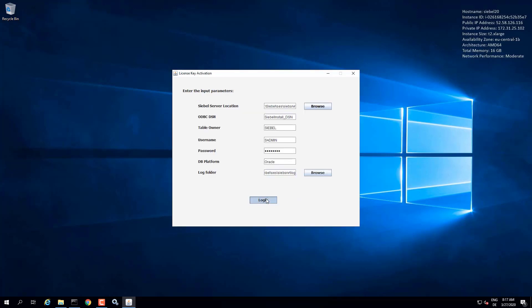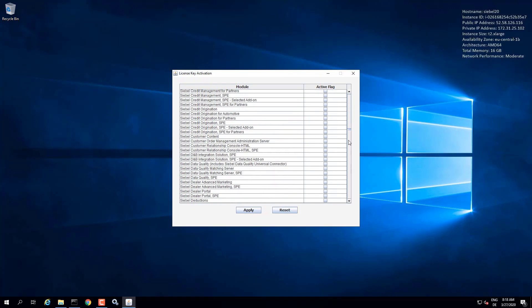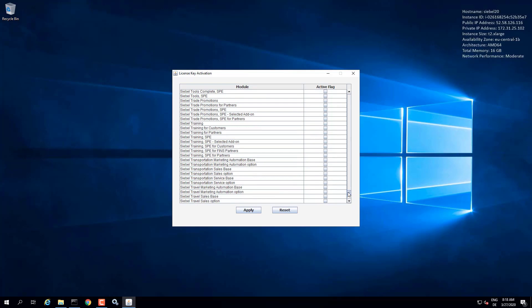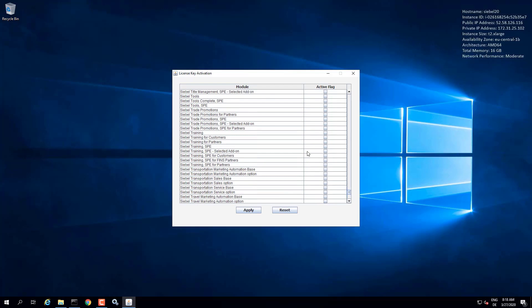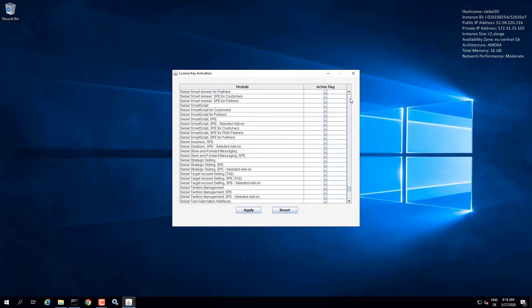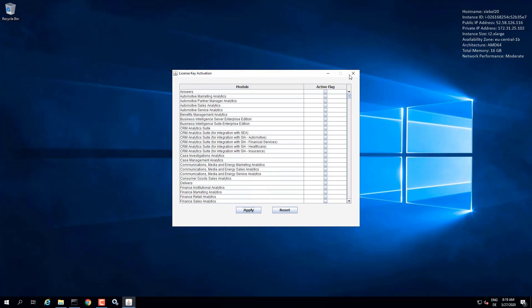And we can log in. So now database connection is established. And we see the license keys, which are currently, as this is a fresh database install, all currently inactive. So please consult with your Oracle team and your internal teams which license keys you can activate. You'll probably need Siebel tools and others. So just not setting any other keys here, but discuss with your team which keys to activate. Then click apply. And information is written to the database. And now we have license keys activated.